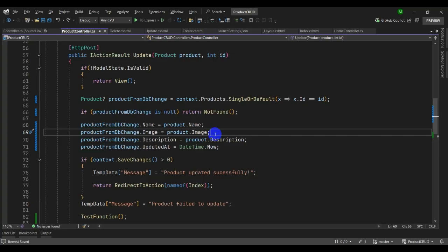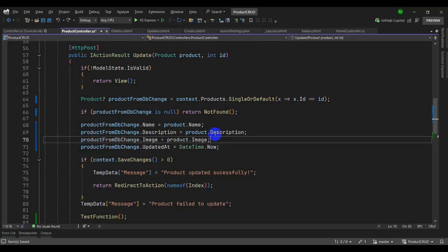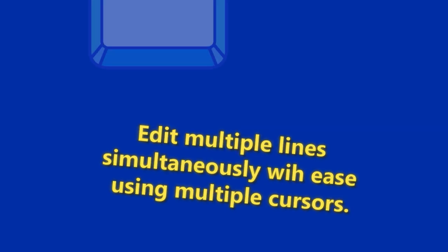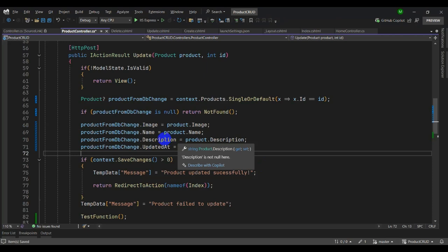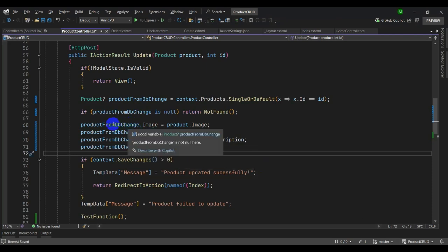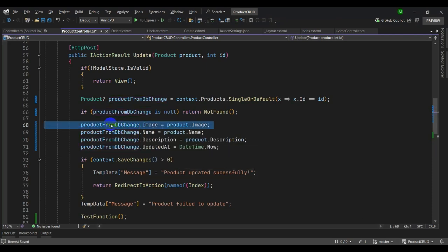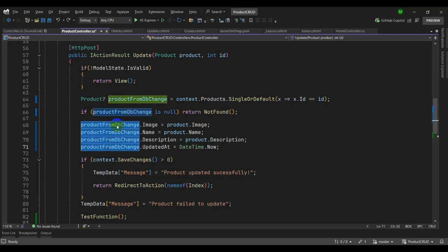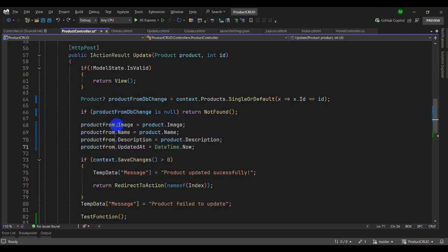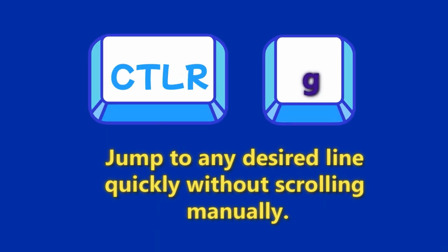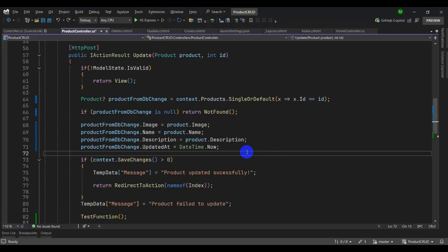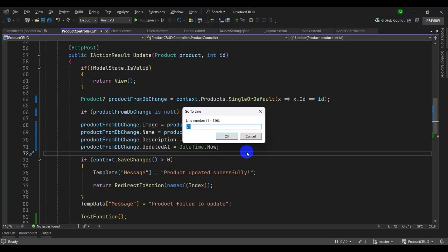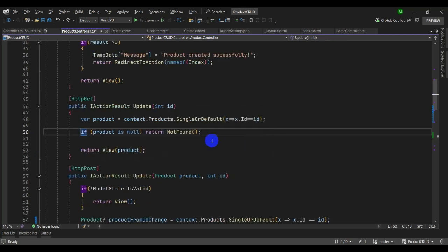Let's try multiple cursors. Select a variable and press Alt+Shift+Down Arrow to add a cursor below. Now you can edit multiple lines at once — let's type 'product from TV'. Next, let's try Ctrl+G to go to a line number instantly. Type 50 and press OK — the cursor moves to that line.